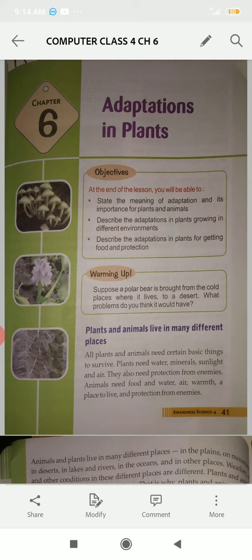So let's start with plants and animals in different environments — what features and body parts allow them to survive in a particular environment.